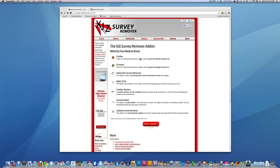Okay guys, it's Alex from Everything for iPod here. Today I'm going to be showing you how to remove surveys from any website.